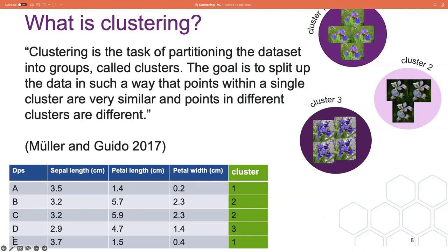So what is clustering? Clustering is the task of partitioning a dataset into groups called clusters. The goal is to split up the data in such a way that points within a single cluster are very similar, and points in different clusters are different. The output of clustering algorithms is this extra column labelled 'cluster', where each data point — A to E — has been assigned to a cluster.